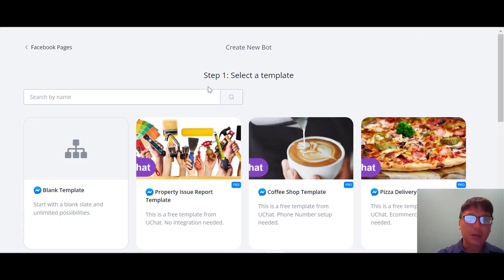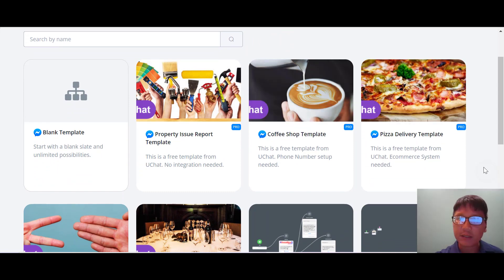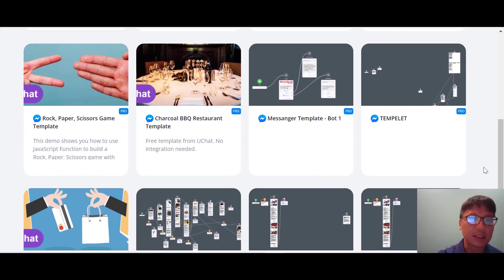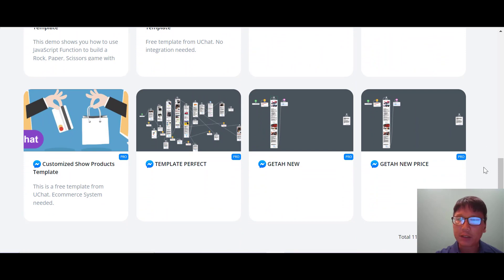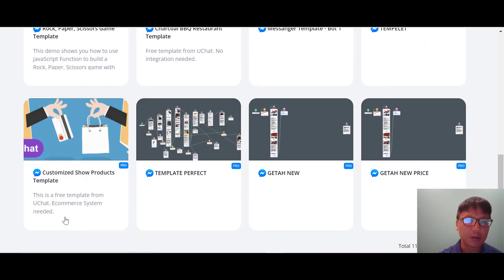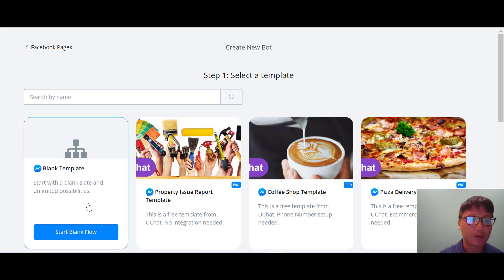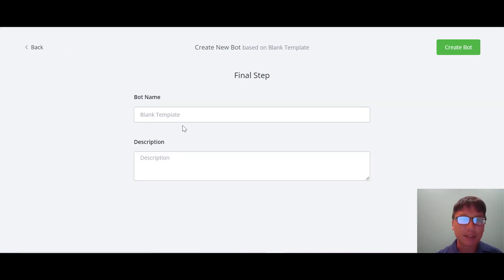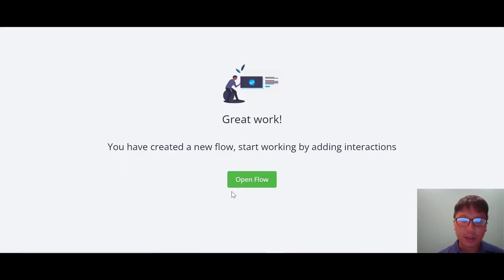Now I'll create the bot itself. You can select from templates here — there's a property listing template, coffee shop template, pizza delivery template, rock paper scissors game template, charcoal BBQ template, and more. You can copy any of these templates, but to use them you need to subscribe. For this demo, I'm going to start from a blank template — just give it a name, add a description, and create your bot.